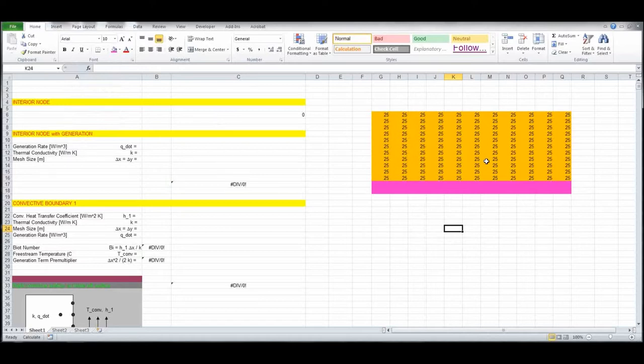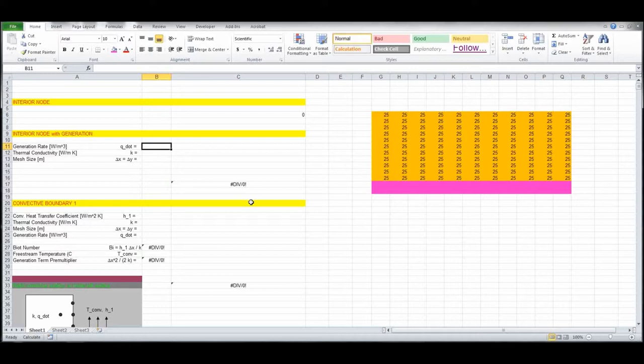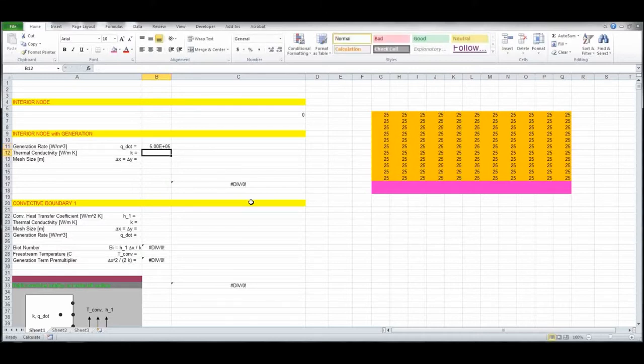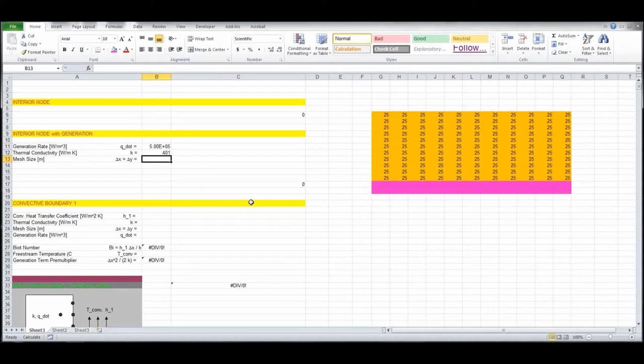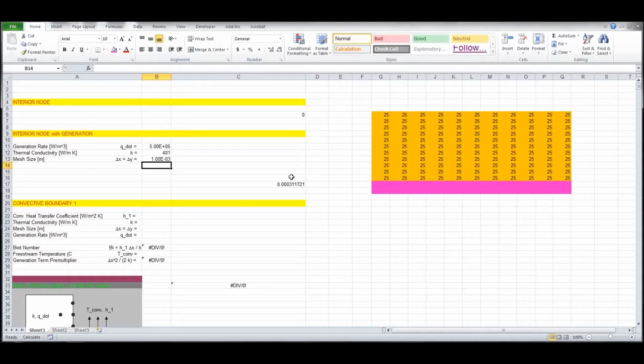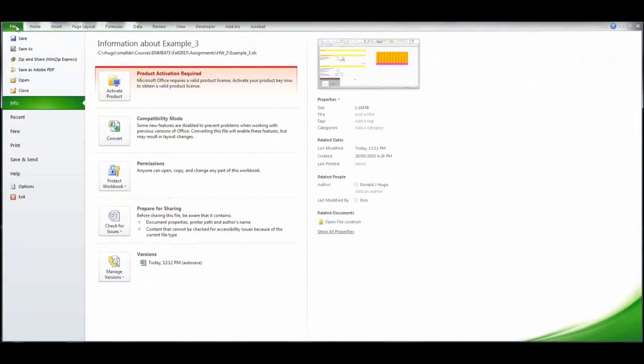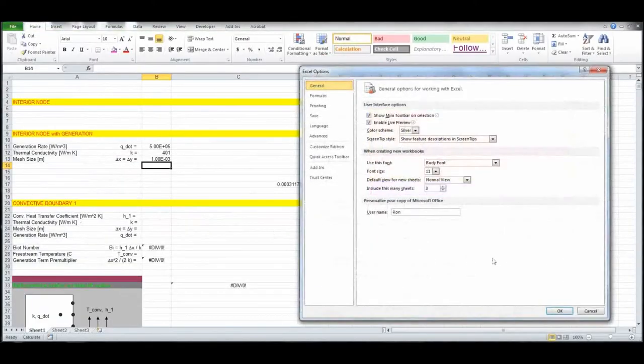Let's start entering in the values. We said that the internal generation was 5 times 10 to the 5, so 5e05, k was 401, and delta x and delta y was 1 millimeter, so 0.001. Now, one thing that we should do, let's go under options here, and depending on the version of Excel that you're using, if you go under formula, sometimes it's under calculations.